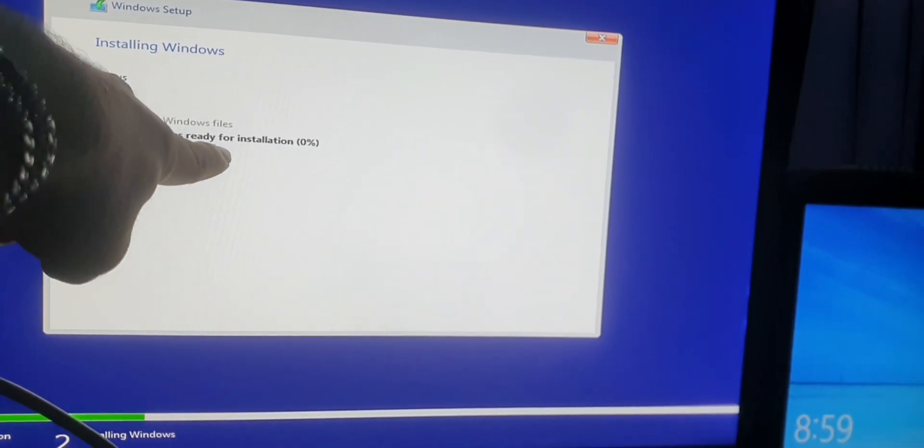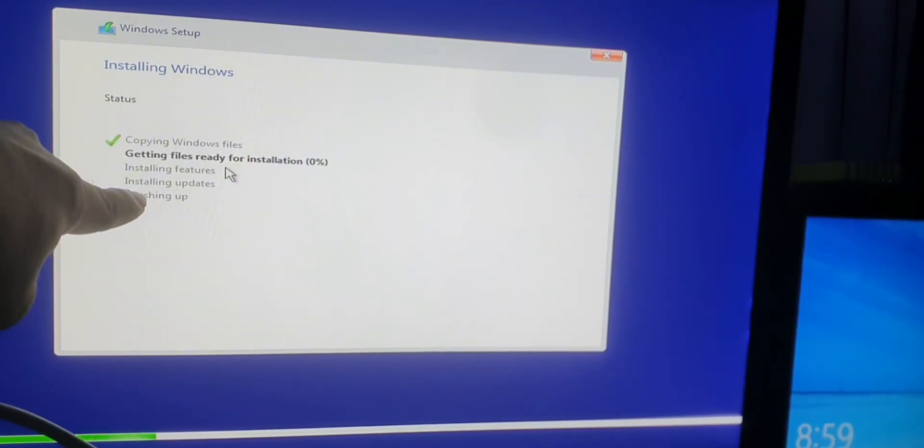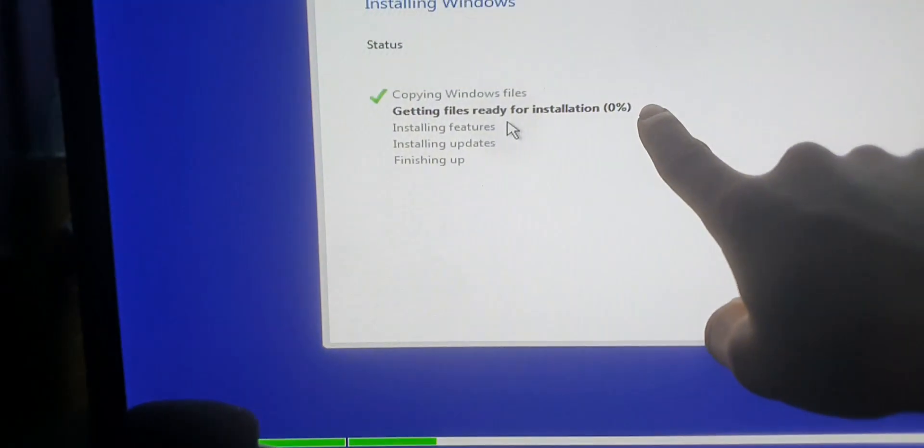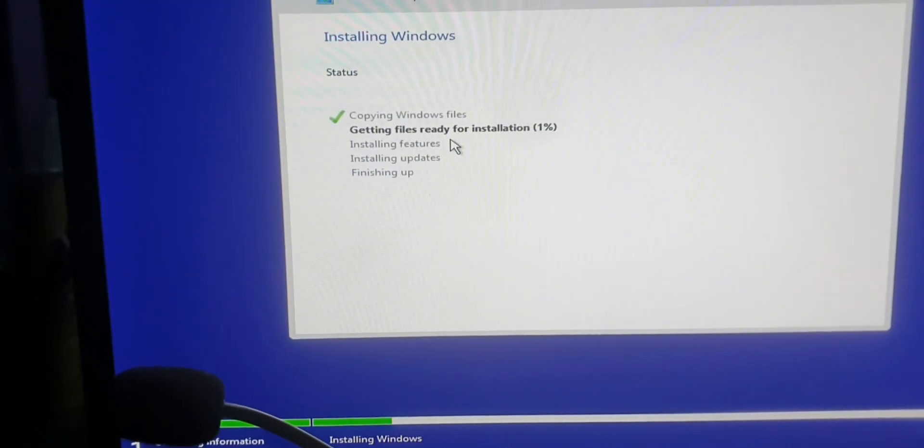The Windows installation process has started — it's simple. The first part is already done. Next you can see 'Getting files ready' at 0%, then 'Installing features.' After it reaches 100%, the system will restart. At that point, you need to unplug the USB bootable drive, or you can change the boot priority in the BIOS menu. Remember: if the USB drive is still plugged in when the system powers up, it will try to boot from it again.